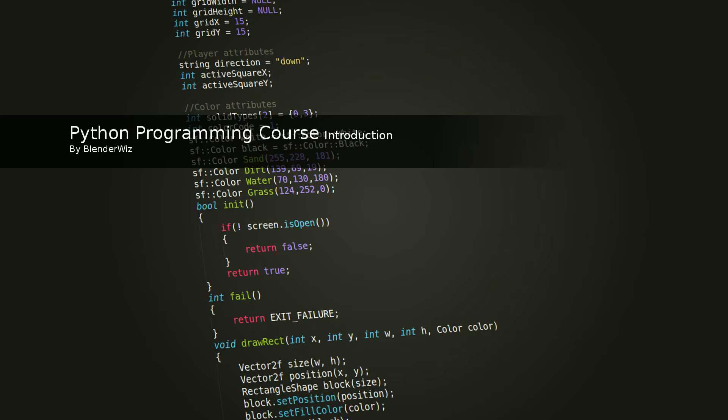While we'll mostly be using Python through this series, I hope that you will be able to apply what you learned to other languages such as Java, C, and C++.